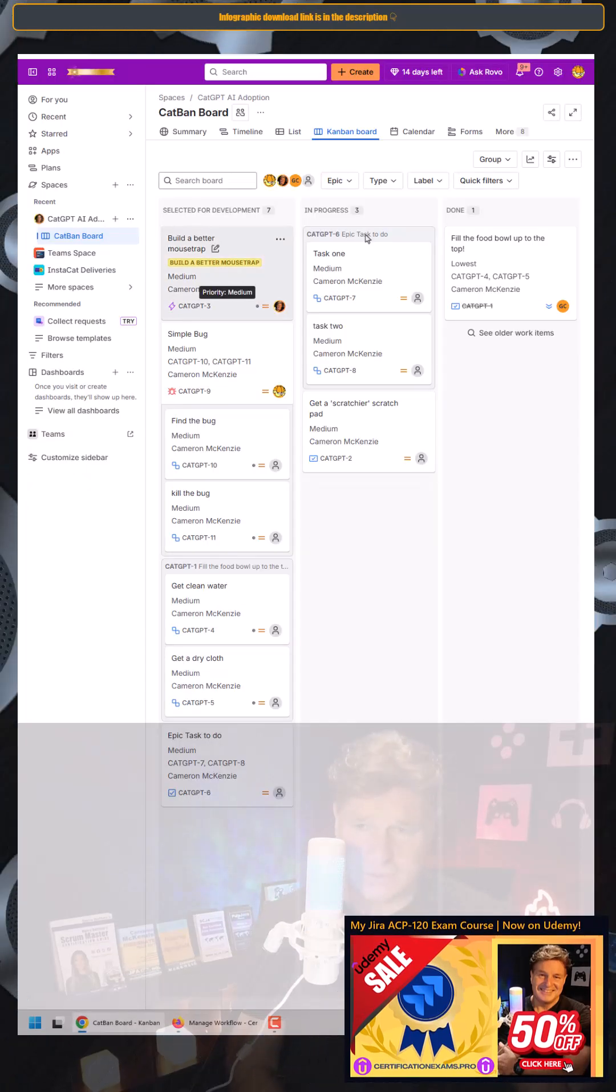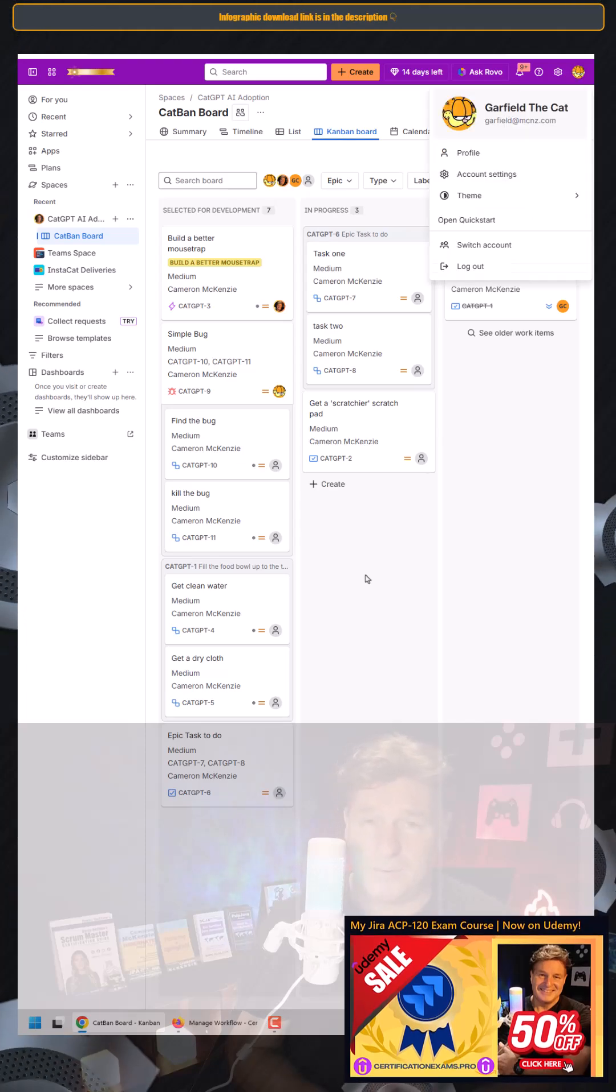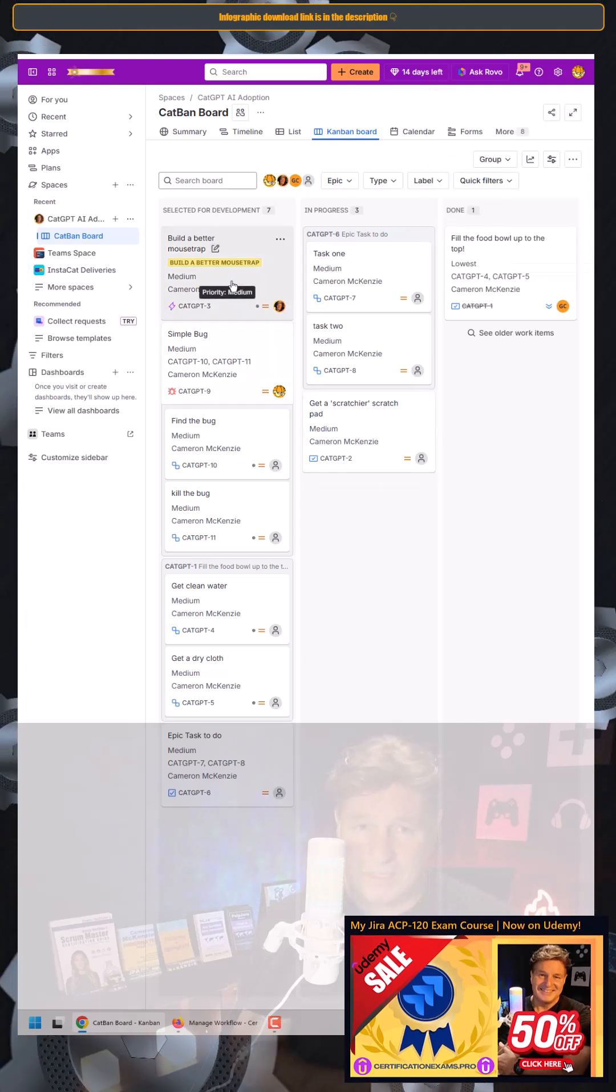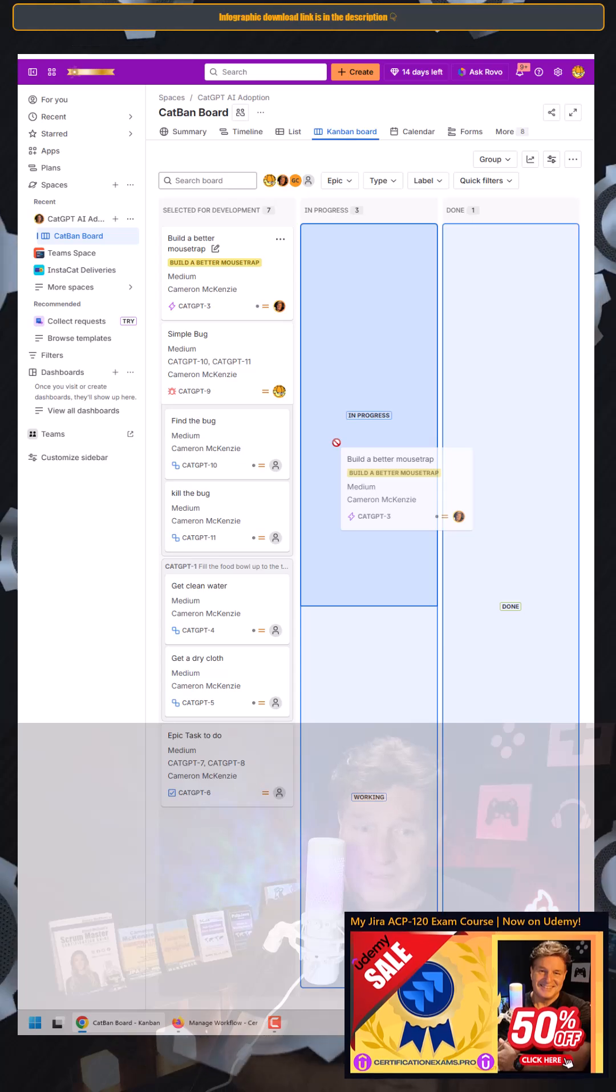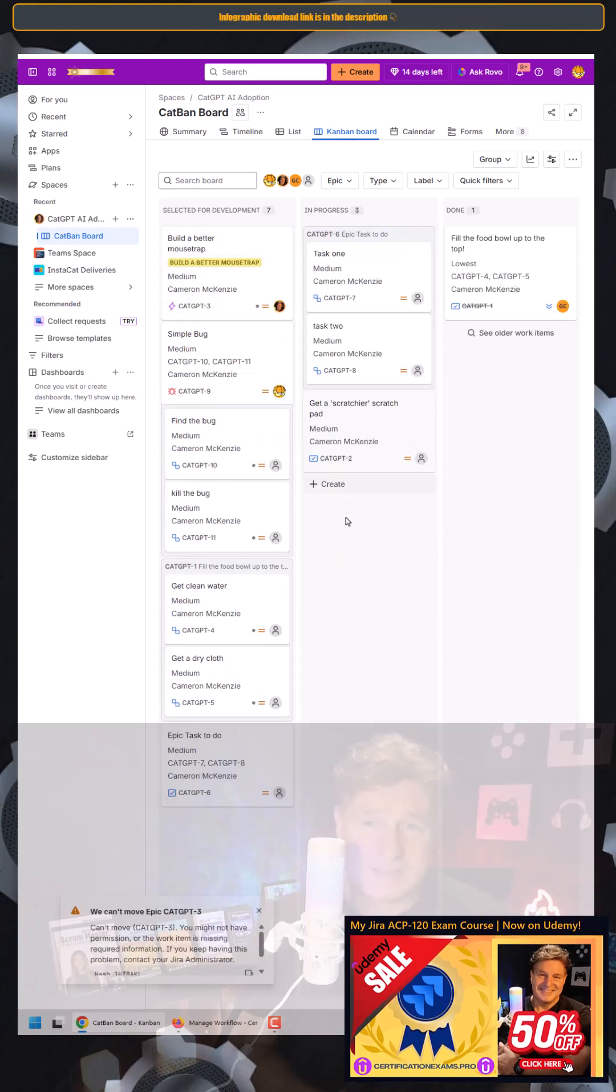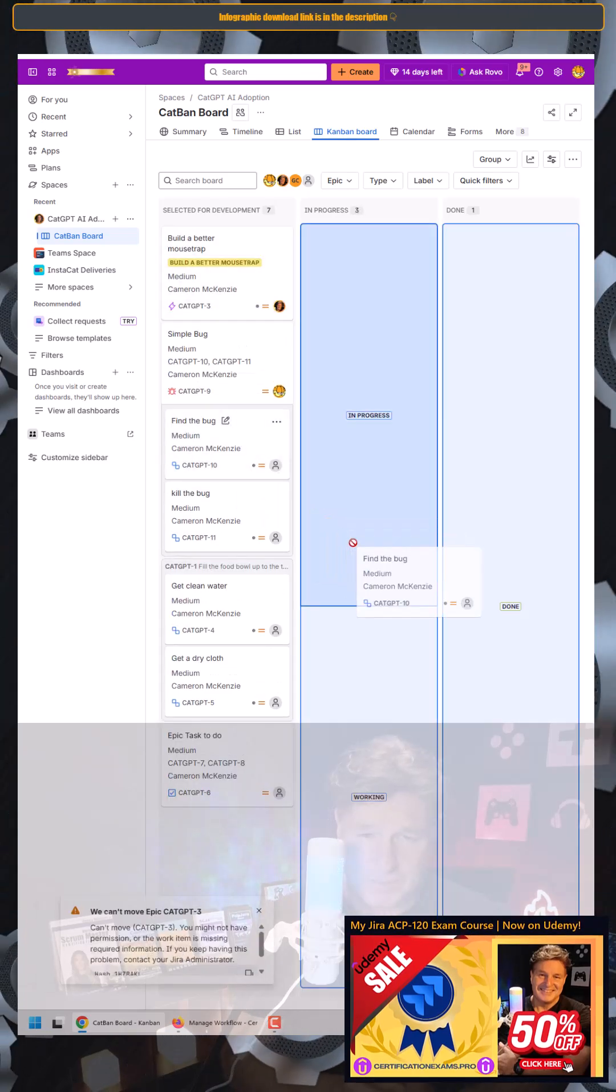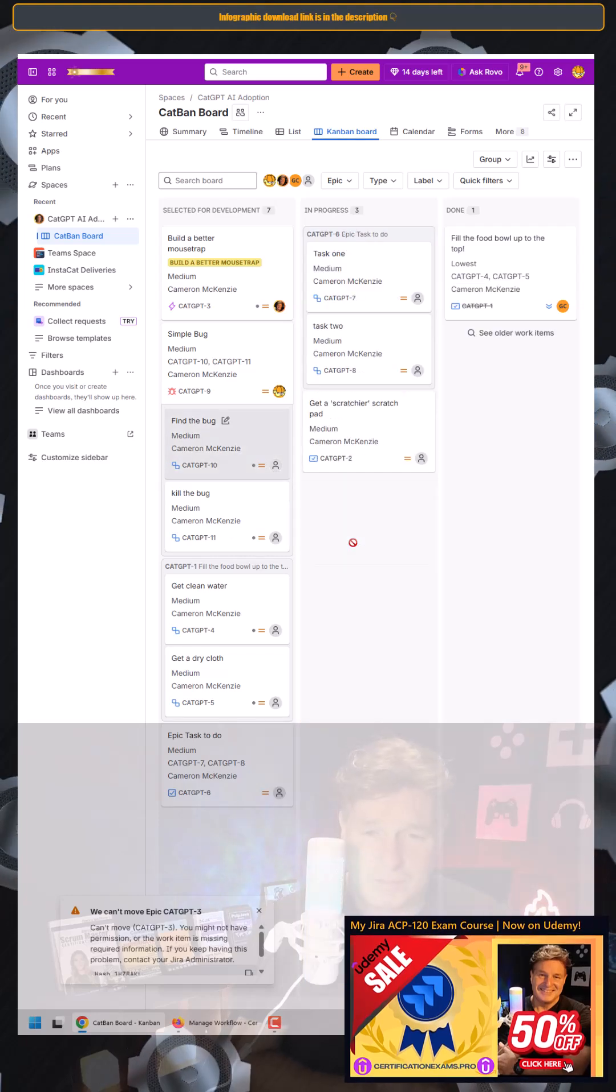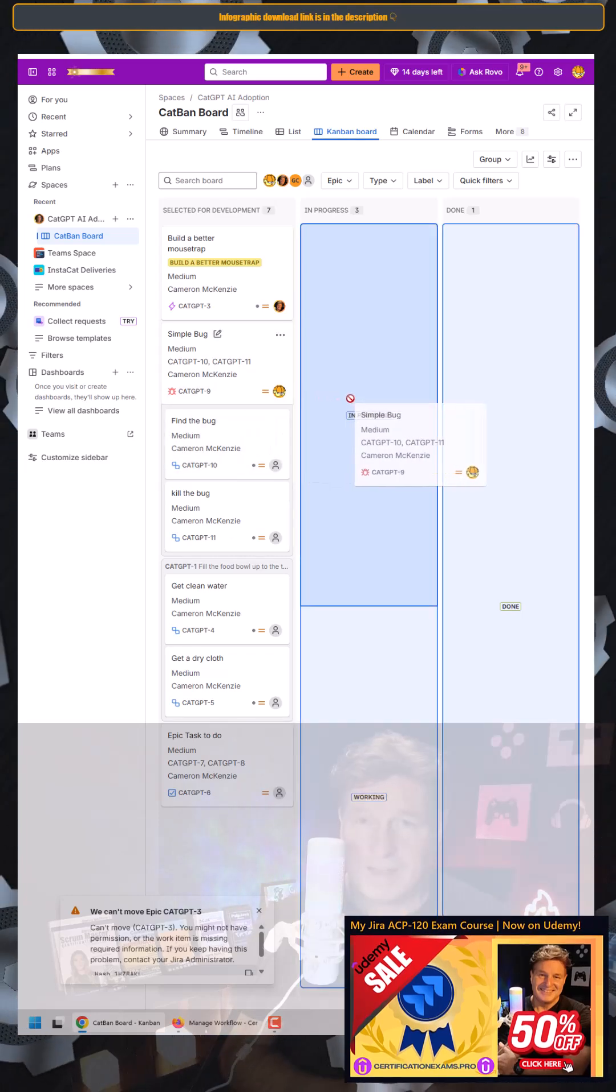Now, what happens when Garfield, that's who's logged in right here, tries to transition my ticket, the one assigned to me, into in-progress? Rejection. What about one that's not assigned to anybody? Rejection. What about the one that's assigned to Garfield?